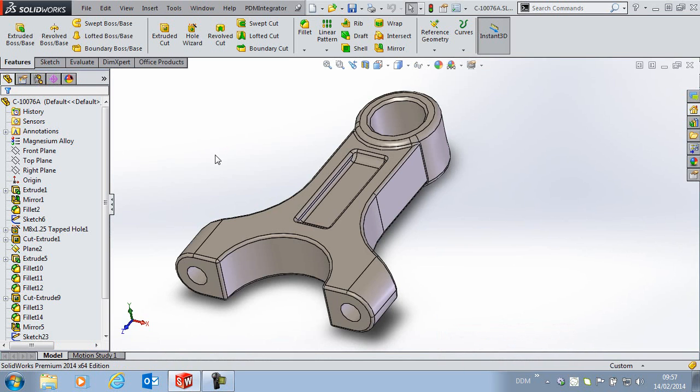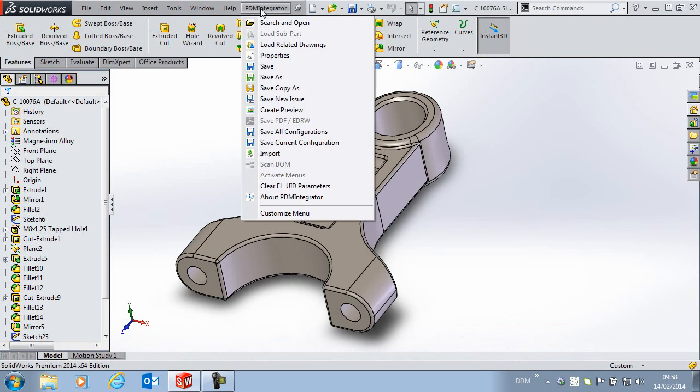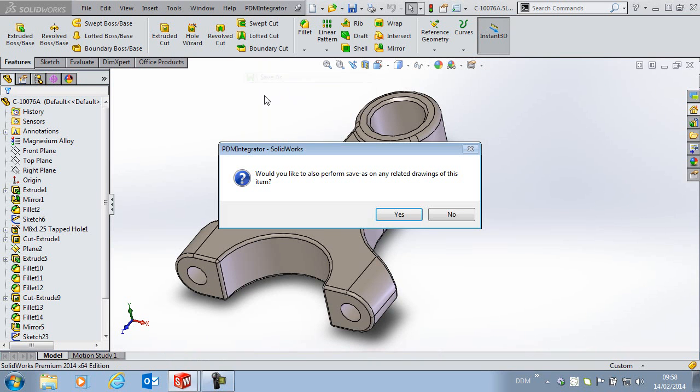Now in previous versions of DDM when I saved a copy back to DDM it would break the link to the related drawing. In DDM 2014 when we select save as we are prompted to copy any related drawing back to DDM at the same time.